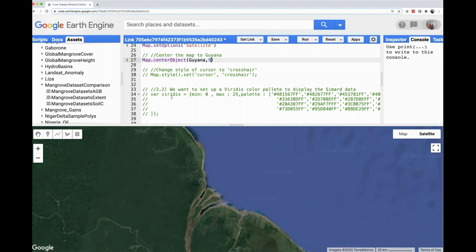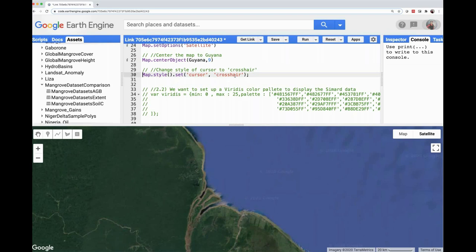The next thing I like to do is set the cursor as a crosshair. Right now as we move our mouse over the screen we see a hand. We can change the style so the cursor is now a crosshair, which makes it easier for the user to see where they're clicking. I'm using Control+Enter on a Mac, or you can use Command+Enter or hit Run at the top. Now the cursor has changed to a crosshair.